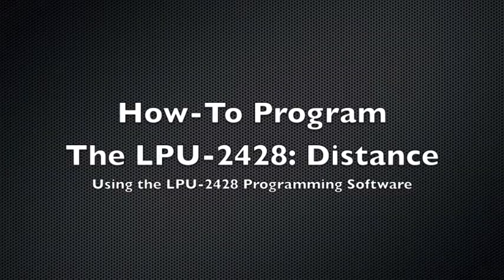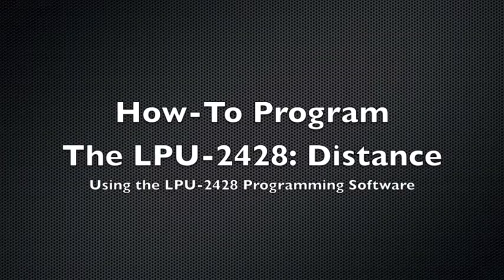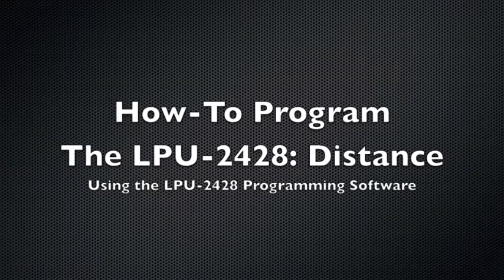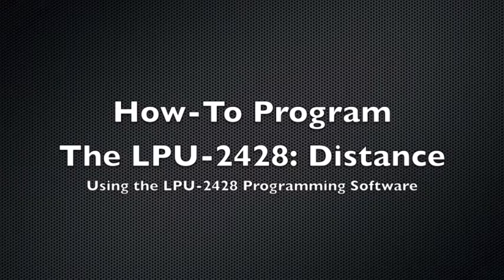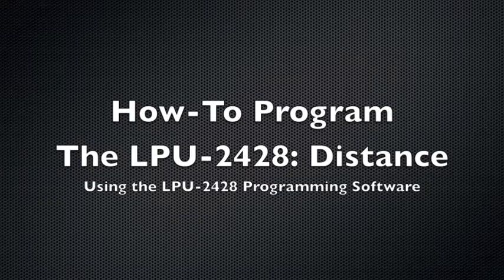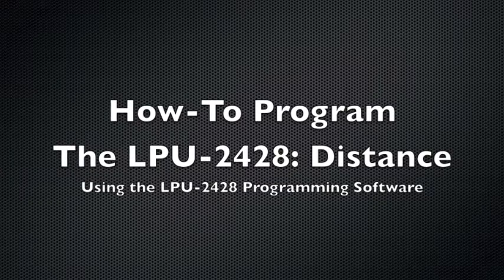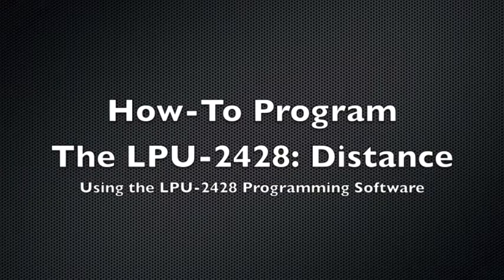You're watching APG TV, I'm Shaw Merrill, and today we're going to show you how to program your LPU2428 ultrasonic sensor to measure distance using the LPU2428 programming software.